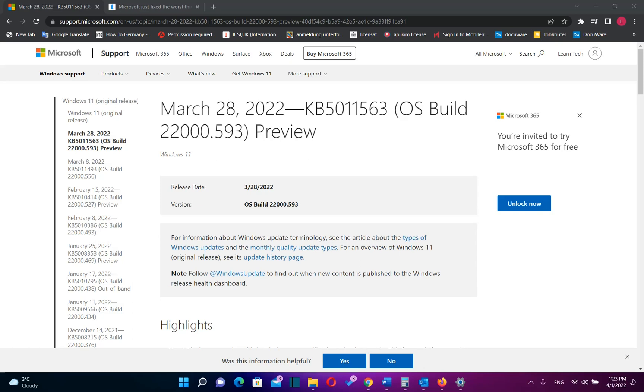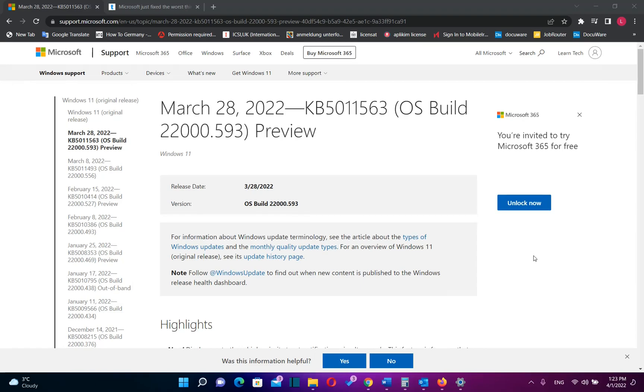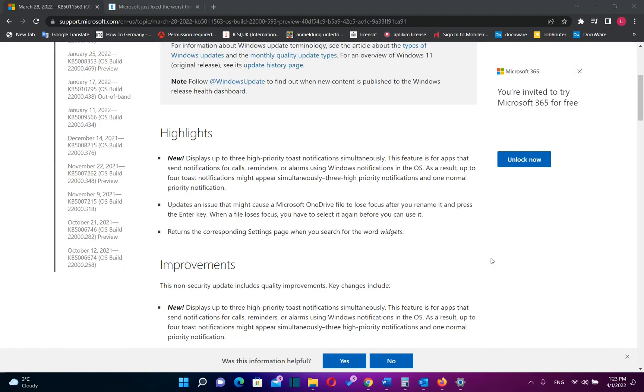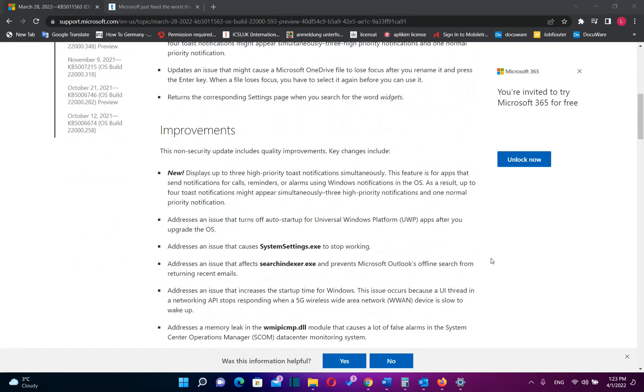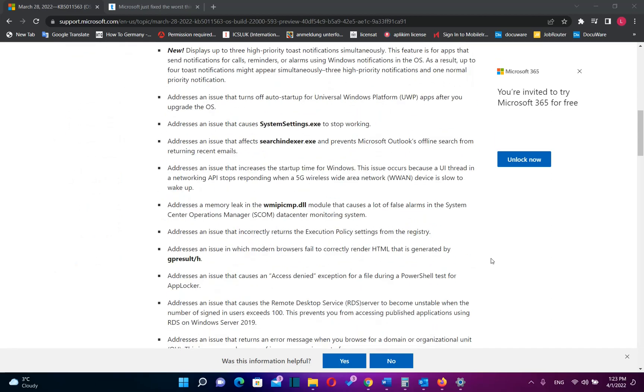But it looked like Microsoft considered the complaints of the users of Windows 11. And for that reason the latest build version of Windows 11 is now rolling out and brings with it a change how the operating system handles default browser settings.